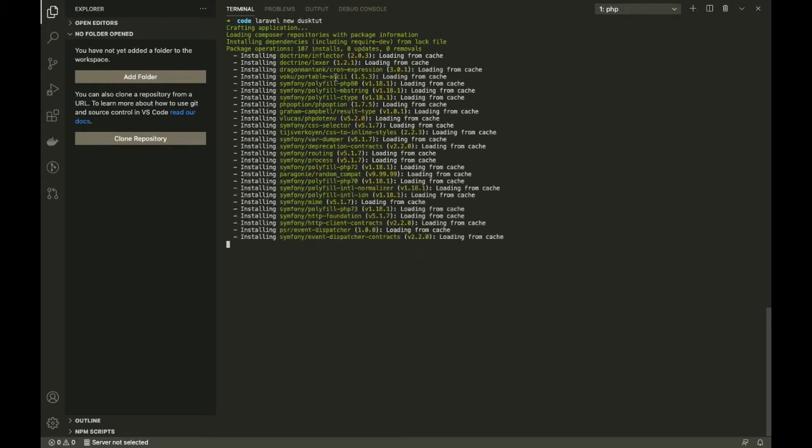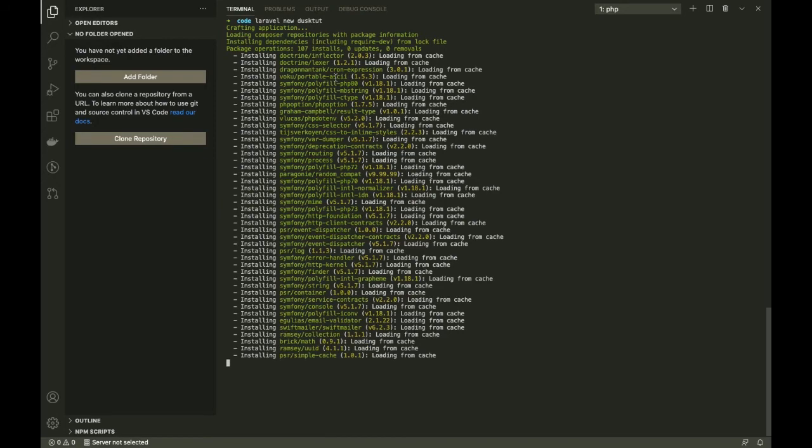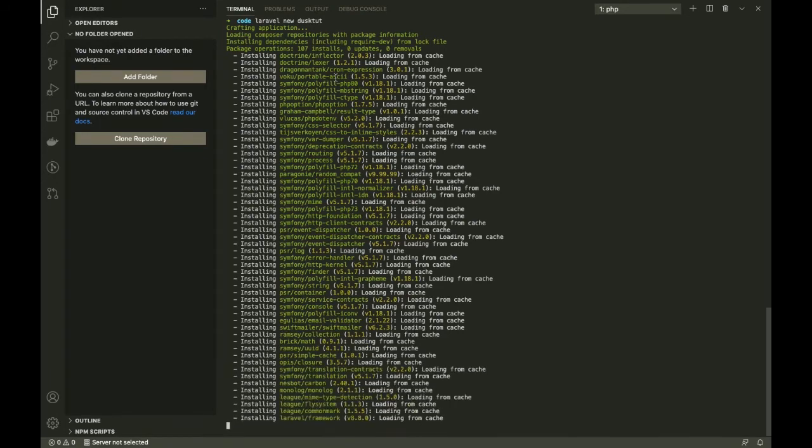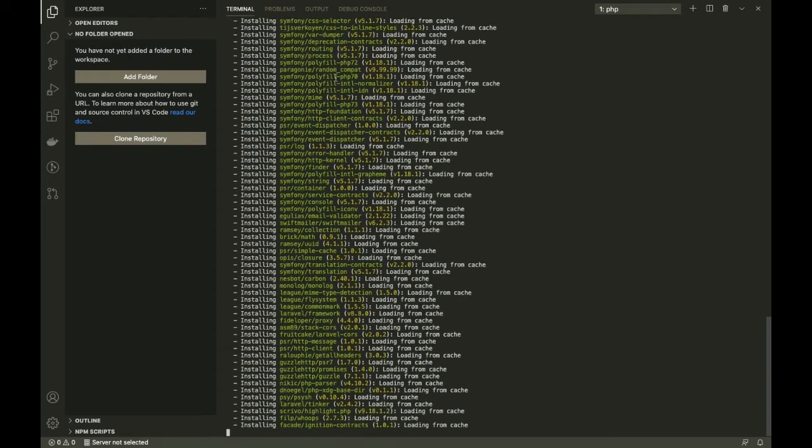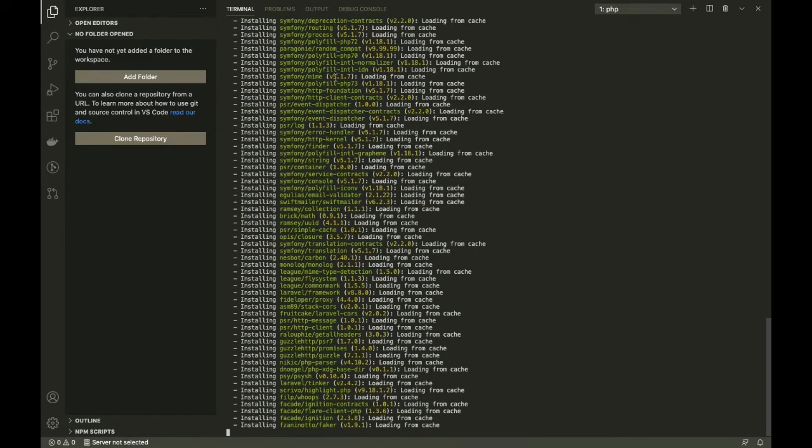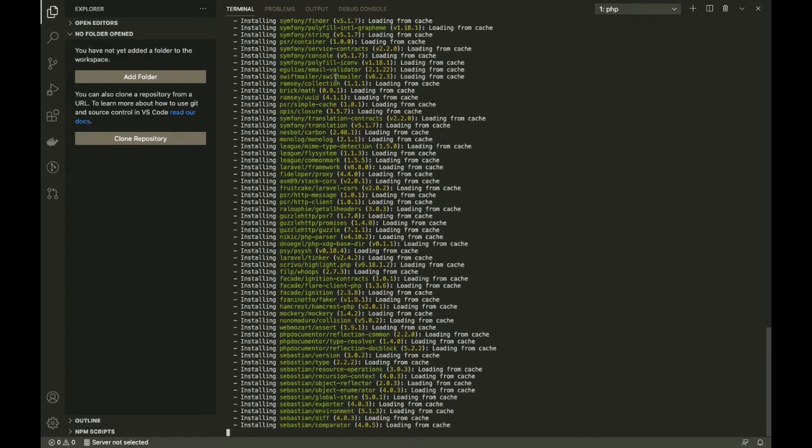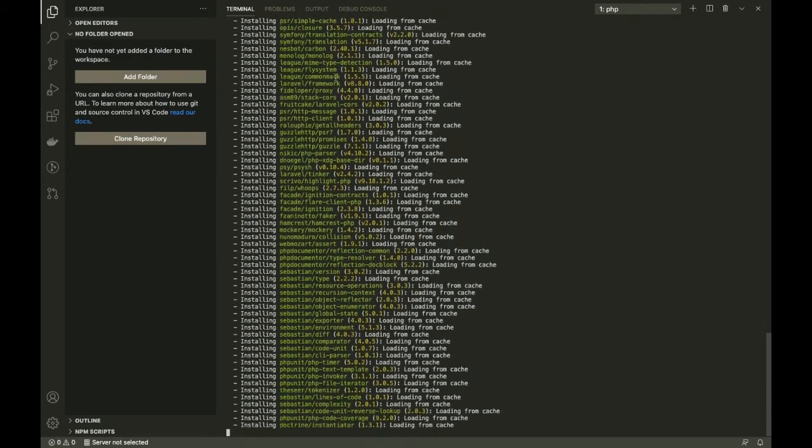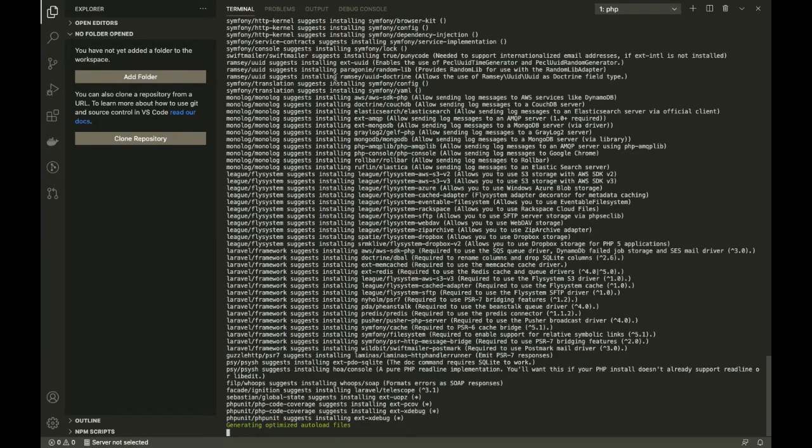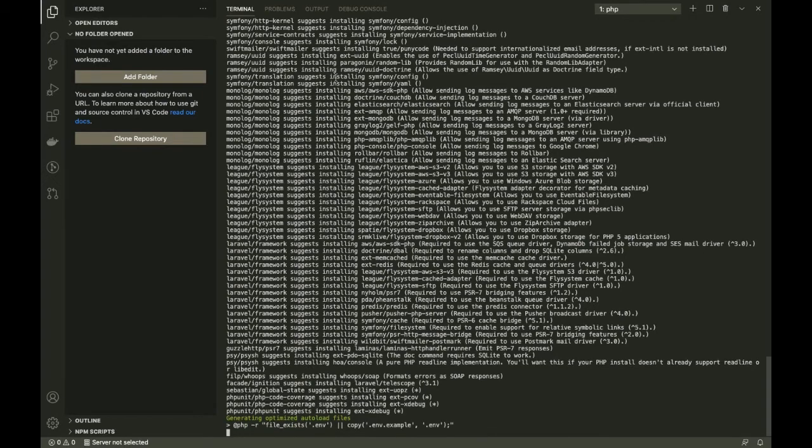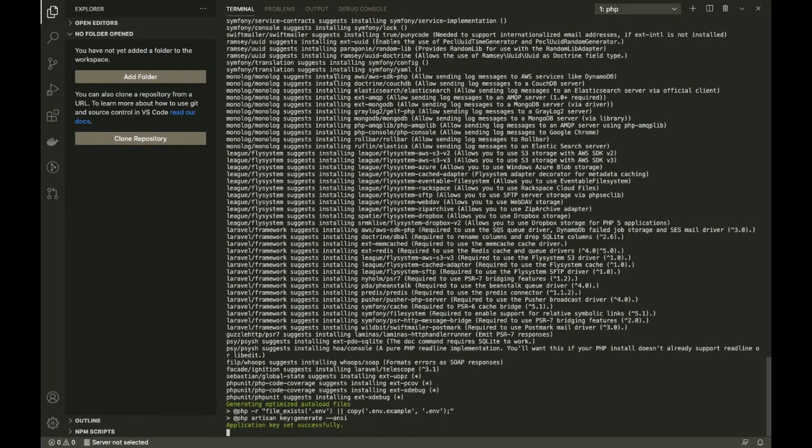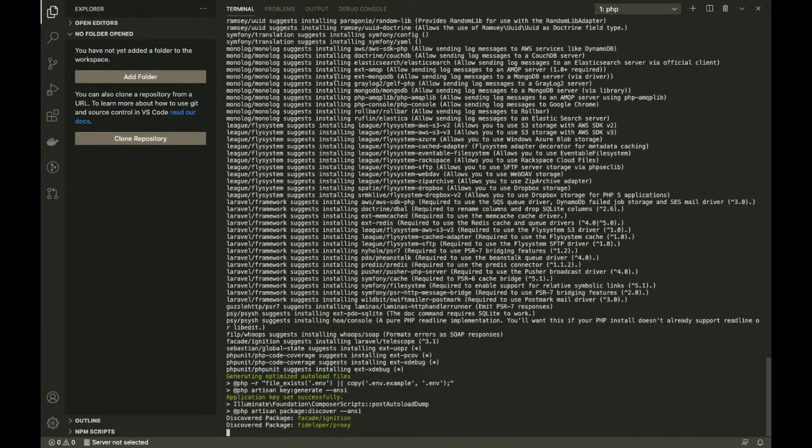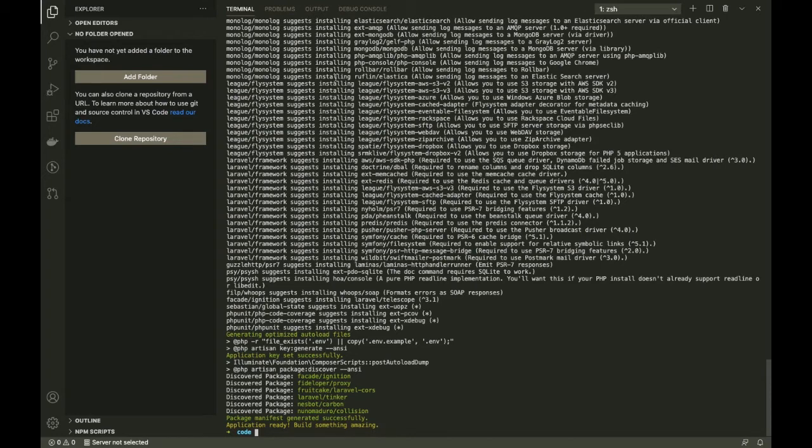All right, it's installing different packages and generating auto-optimized autoload files. Voila! So we have the Laravel installation, and as we speak, Laravel 8.8 is out. This is a fresh Laravel 8.8 installation.